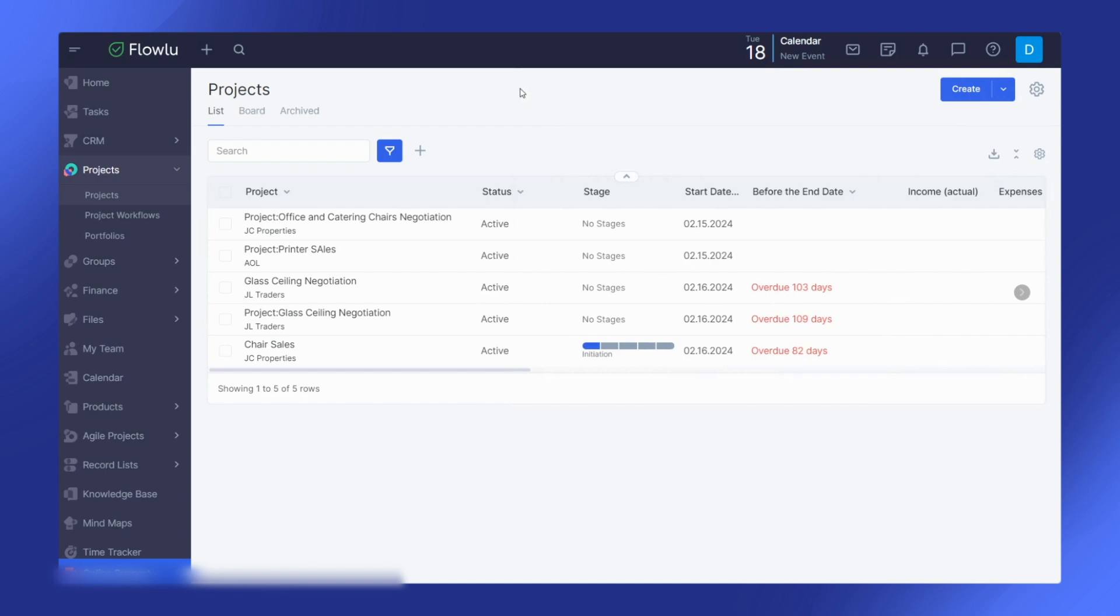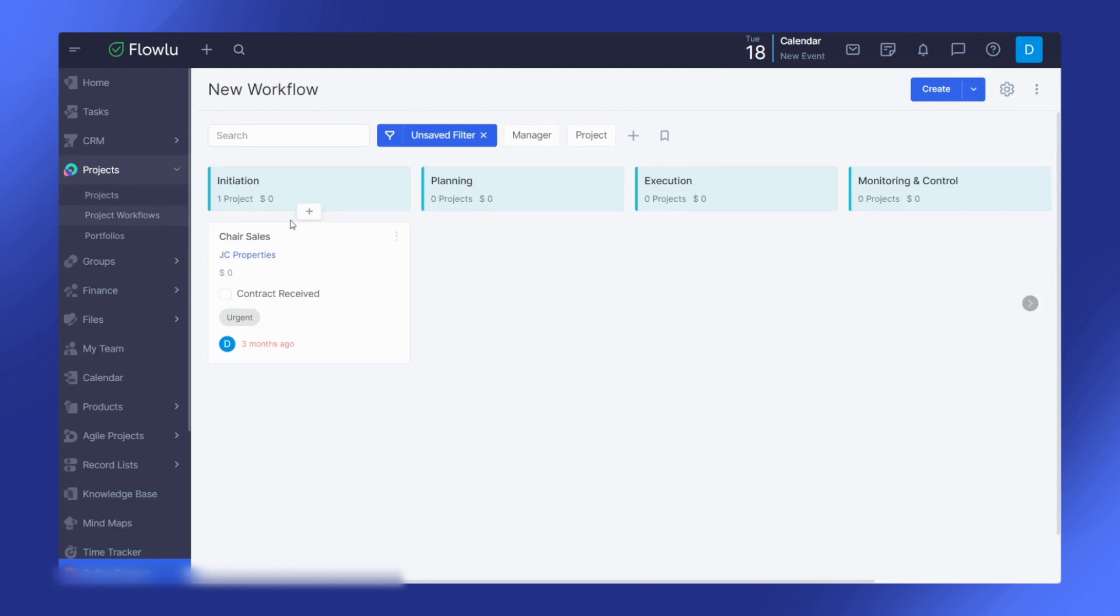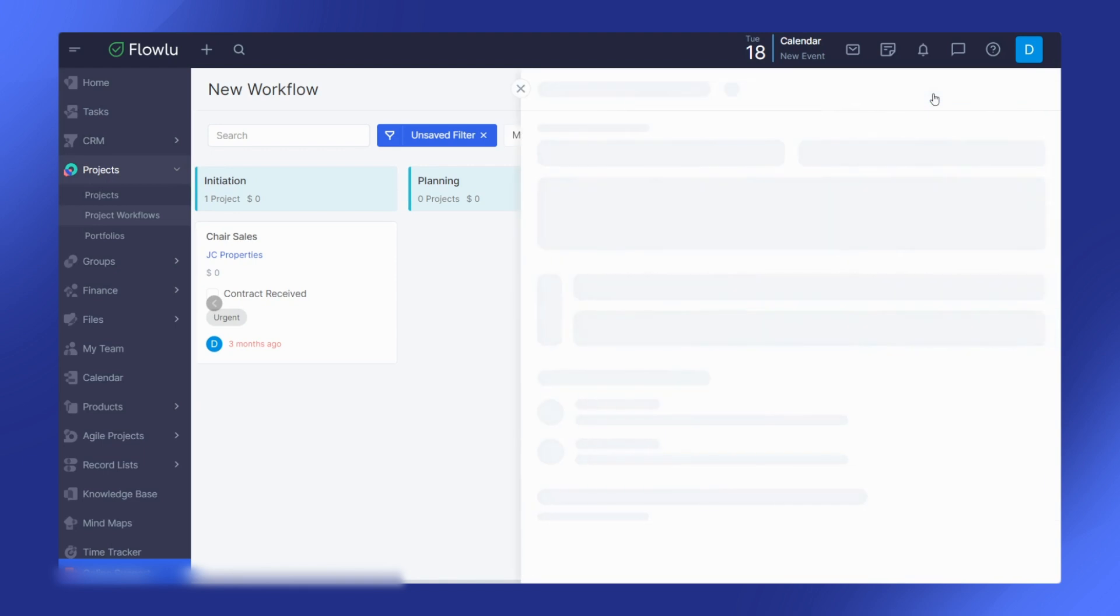Alternatively, you can create a project through project workflows. Select the workflow you need and click create to add a project with a predefined structure.